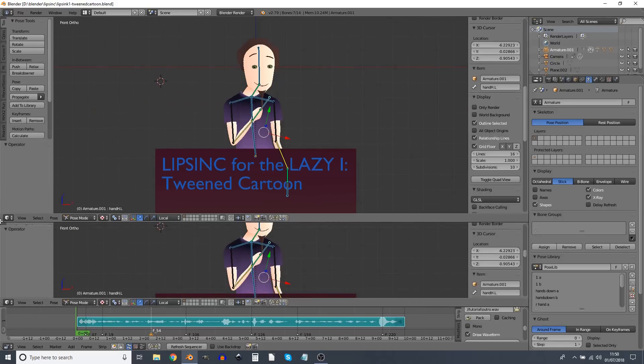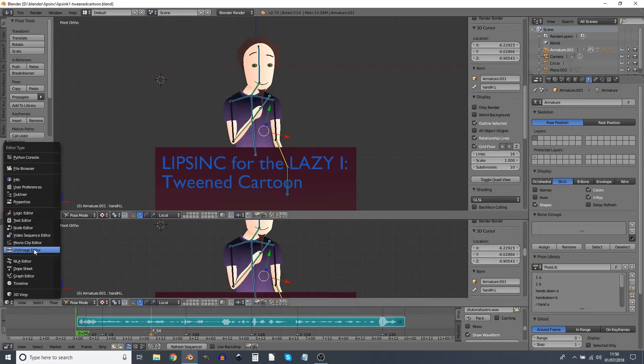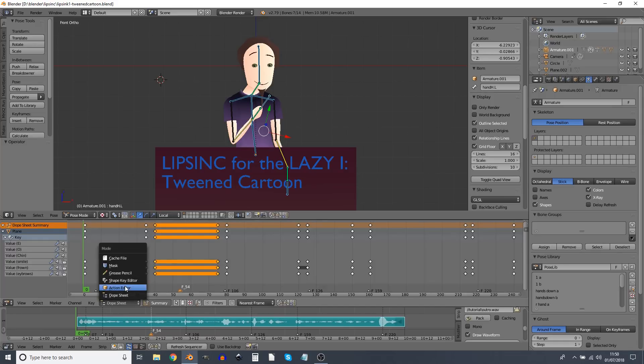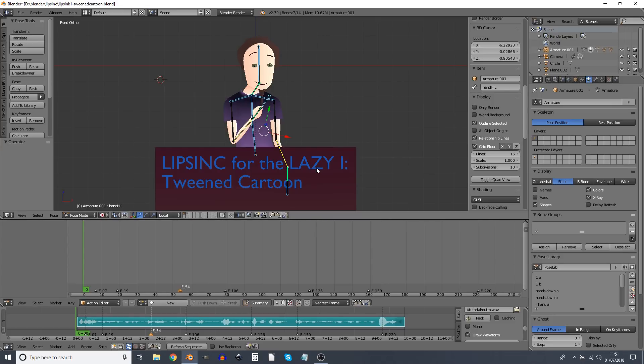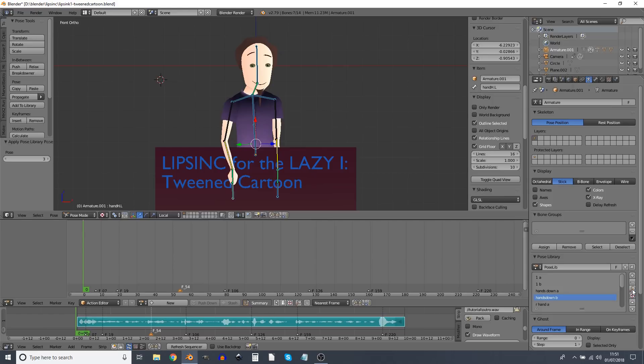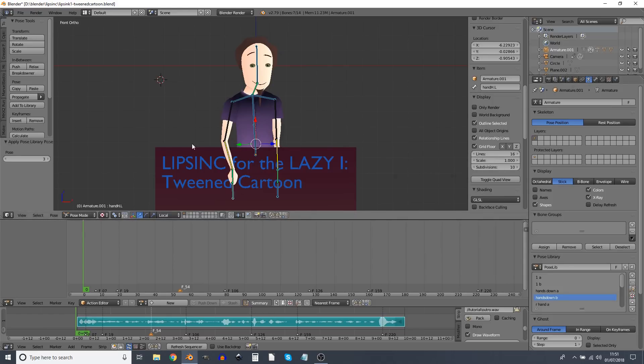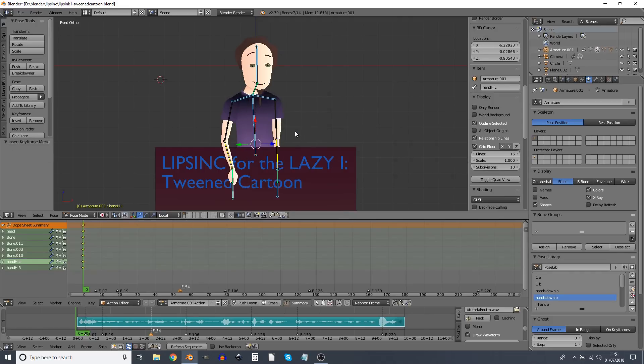Okay so now we've created a pose library. We can start putting the poses on the character and animating him. So I'm just going to start off by dragging this up and going for a dope sheet, and then I'm going to select action editor. Again we have to have all the relevant bones selected on the person to use the pose library. And fortunately they already are from creating the last pose. So I'm going to start with hands down B and I'm going to press this button to put it on the first frame.